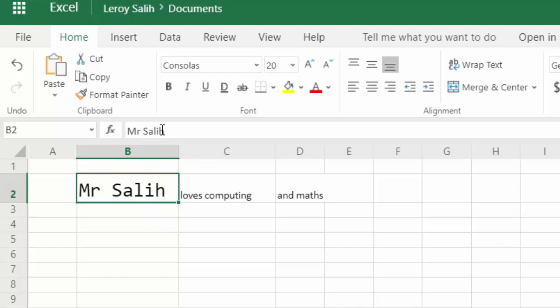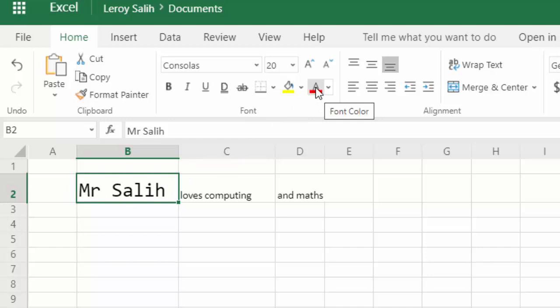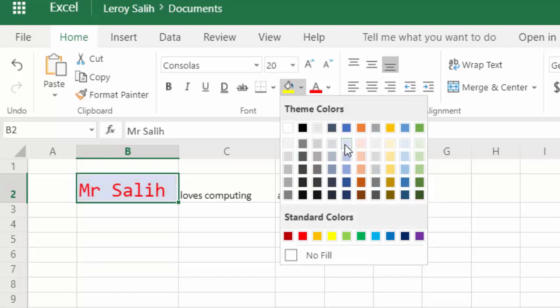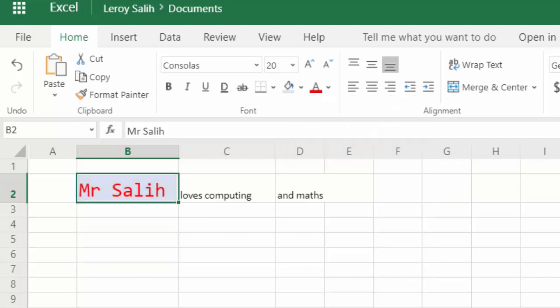The next thing we can look at is how to change the color. So, there's two things we can do for the cell. We can either change the color of the text, which is this button here with the A, so maybe I want my color to be red, and then we can change the background color as well, which is the pink color. I just want that to be maybe a nice blue.